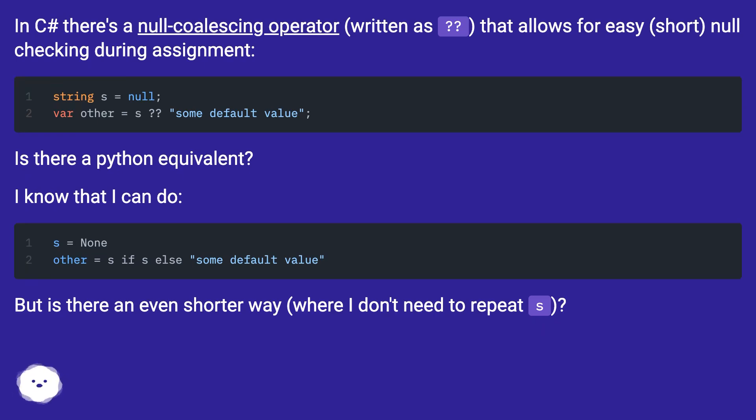I know that I can do this, but is there an even shorter way where I don't need to repeat s?